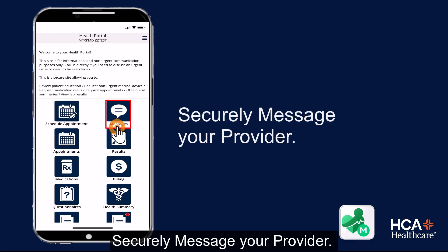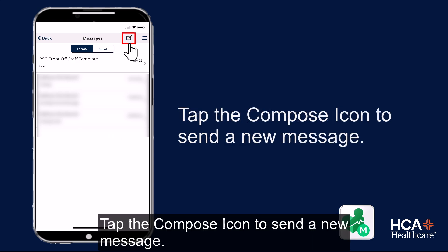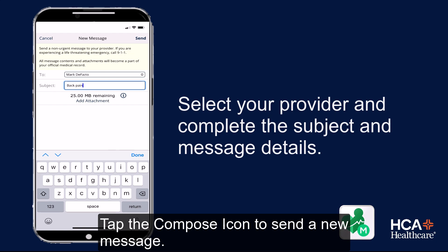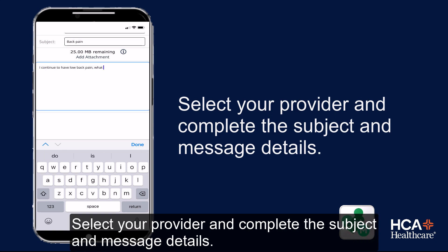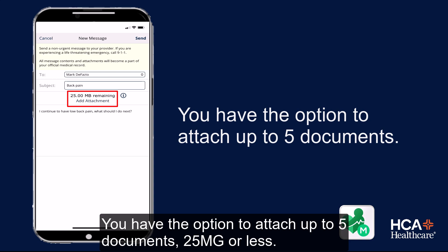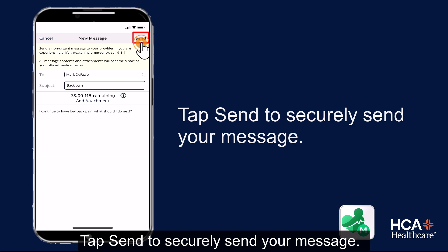Securely message your provider by tapping the compose icon to send a new message. Select your provider and complete the subject and message details. You have the option to attach up to five documents. Tap send to securely send your message.